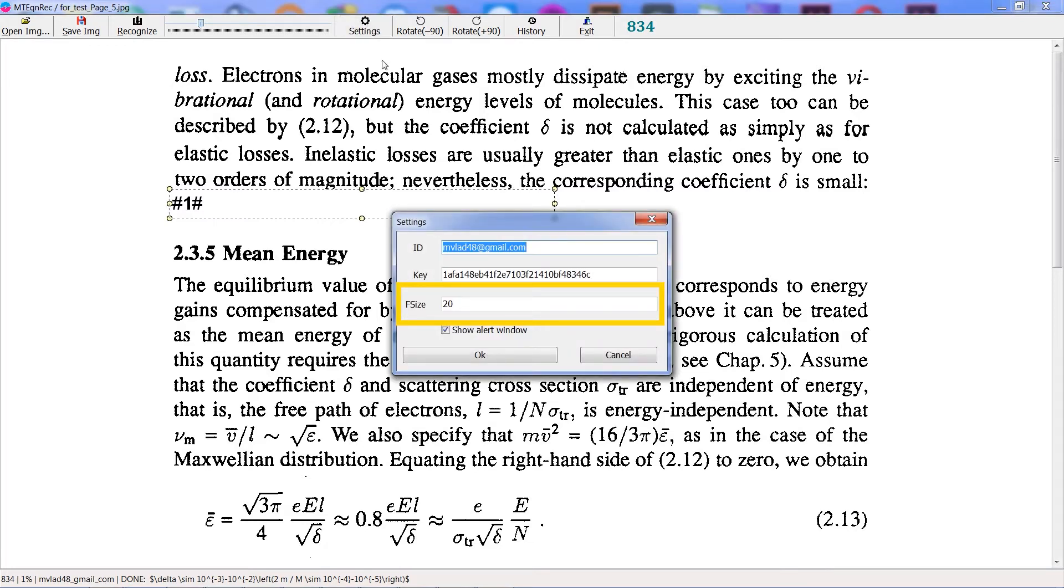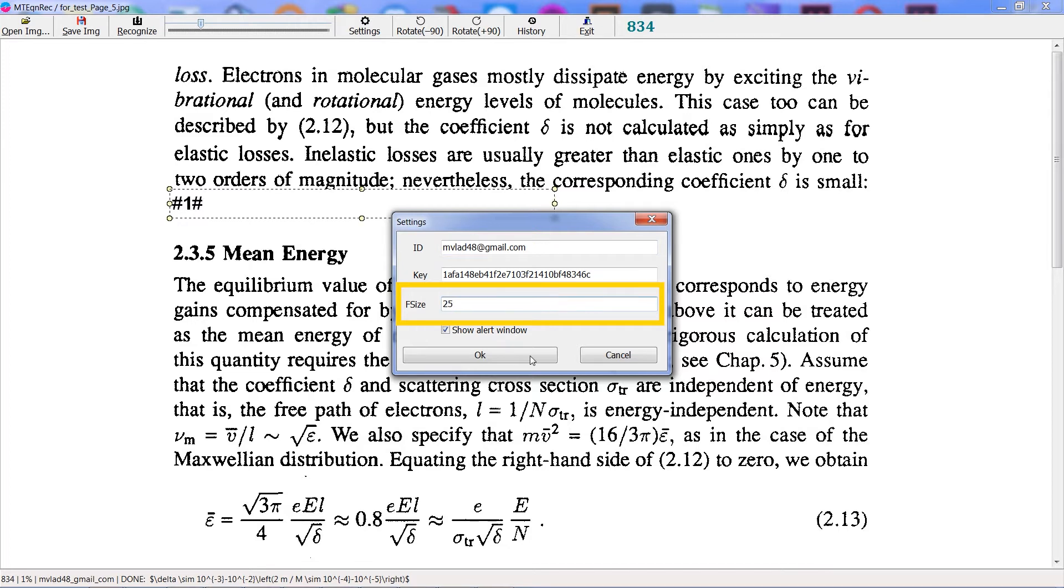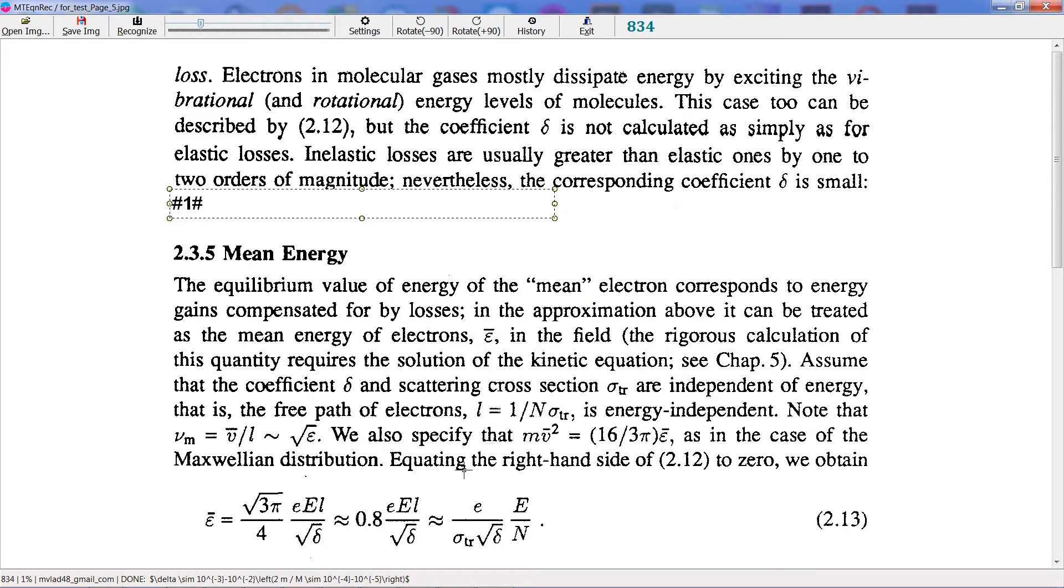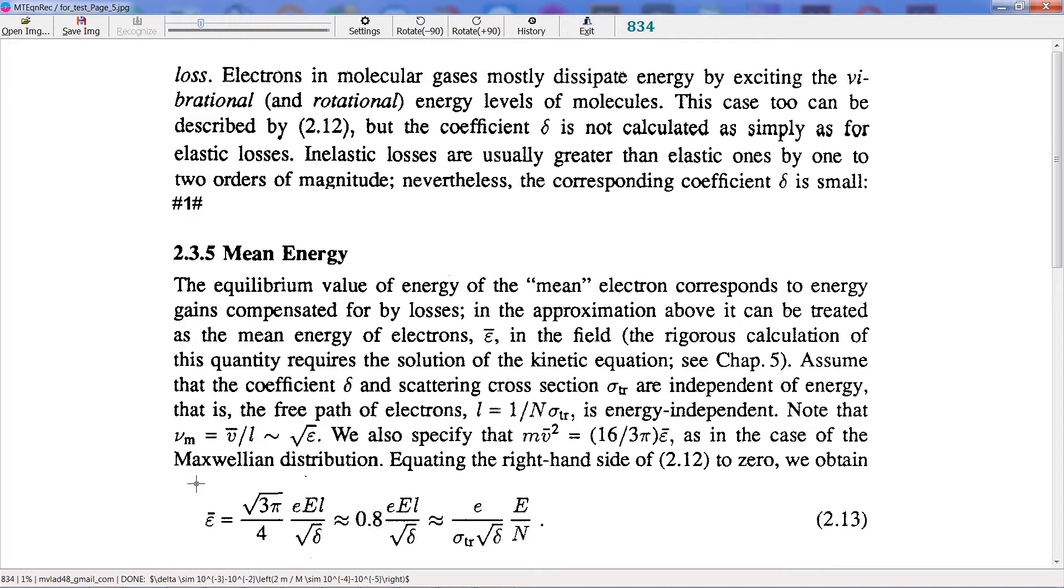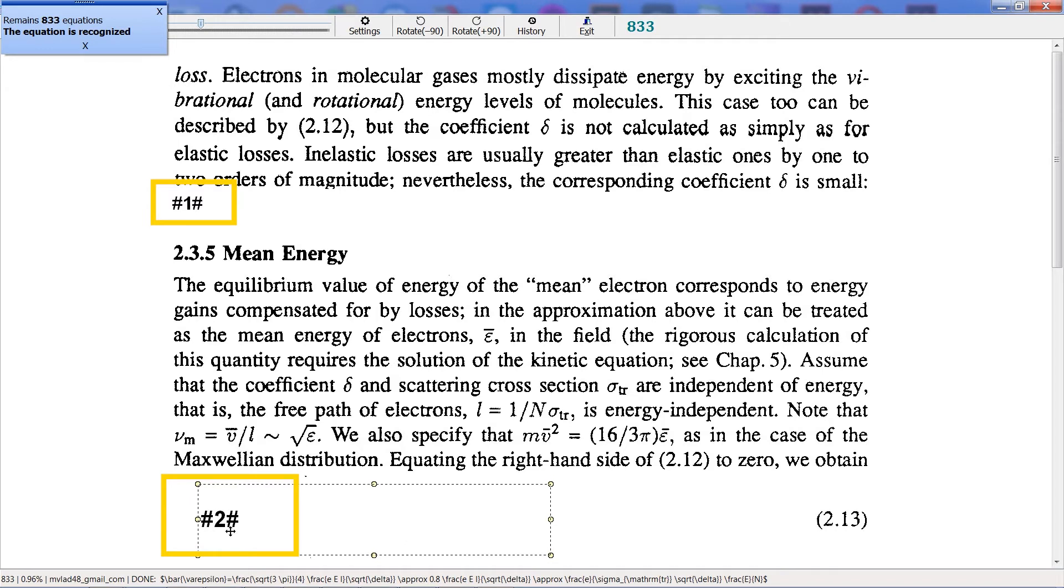Okay, let's change the size. Increase the value, and after that, let's recognize the next equation. Now you can see the difference between the first and the second tags.